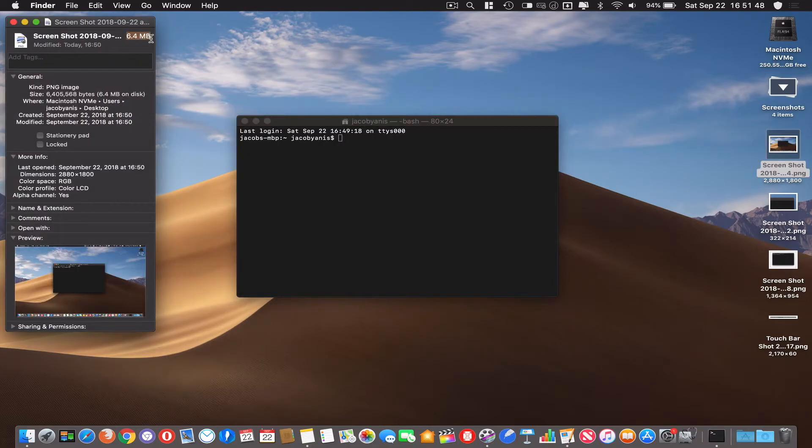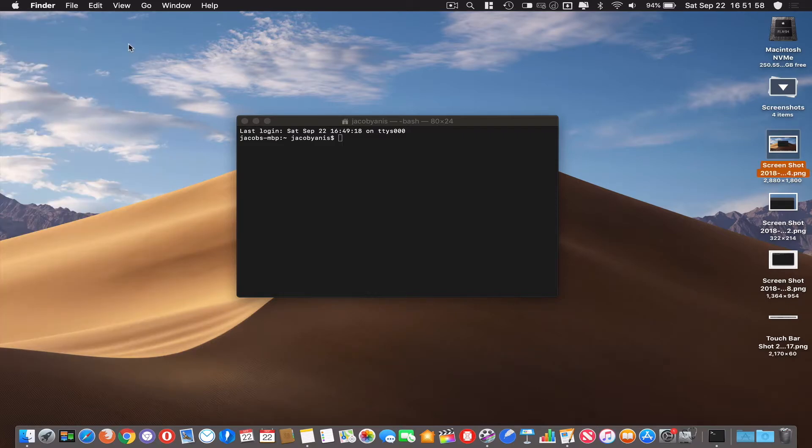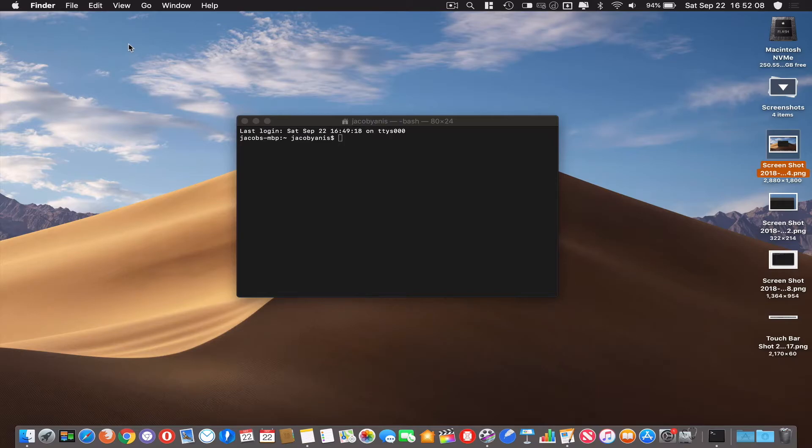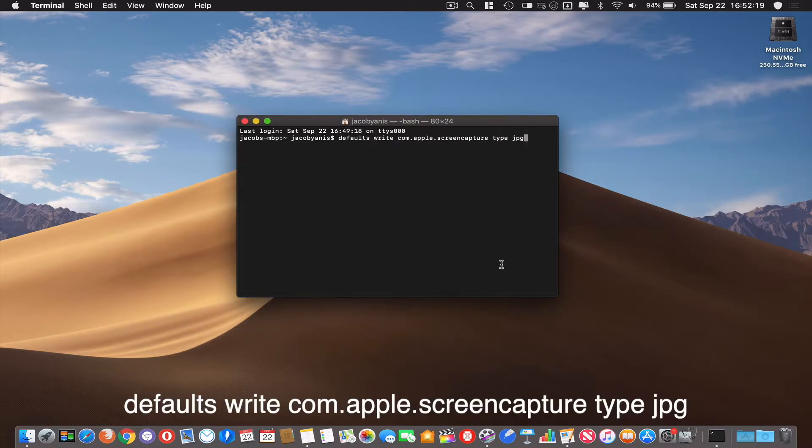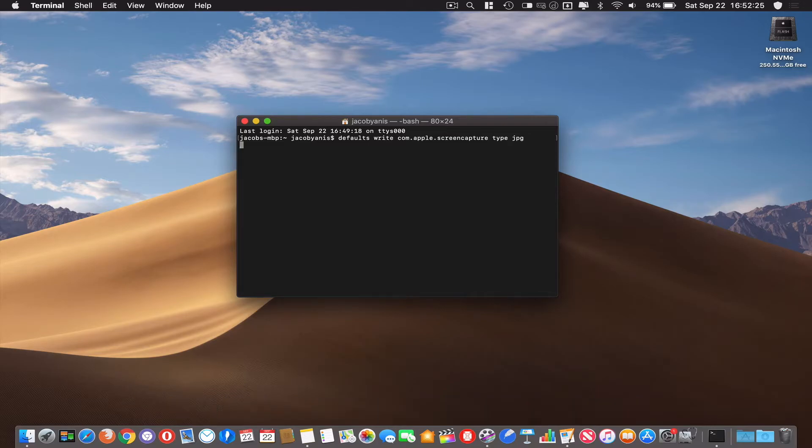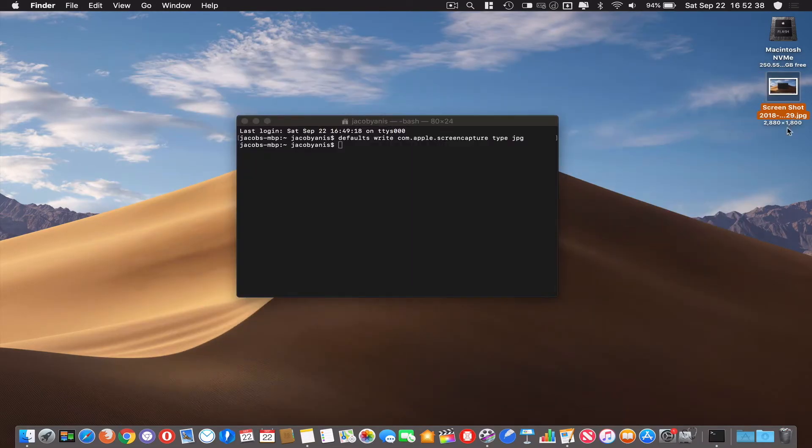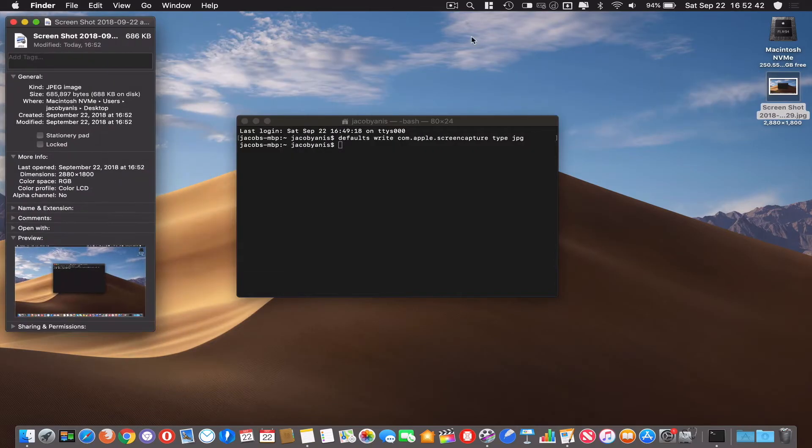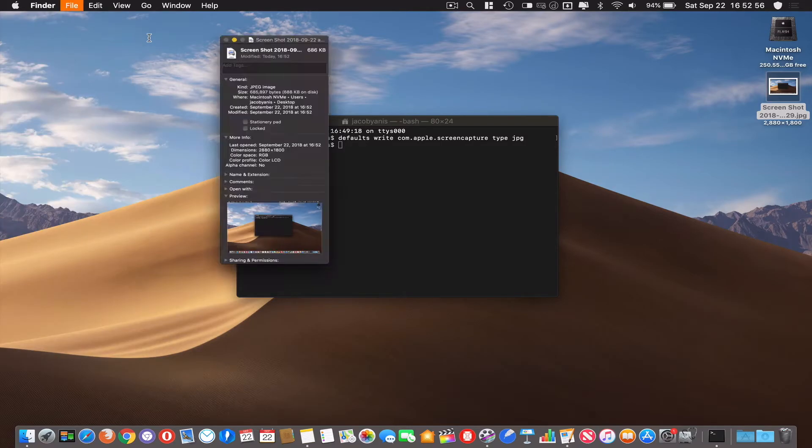You don't want to be sending huge files to friends over text or to and from different devices because if you're doing that on data, that might trip you up somewhere along the line. But thankfully you can fix that if you do: defaults write com.apple.screencapture type jpg and hit enter. I take a screenshot now, you'll see it comes up same image, same resolution 2880 by 1800, but if I inspect it, you can see that is significantly smaller than 6.4 megabytes. That's about a half a megabyte right there. That is a huge change.